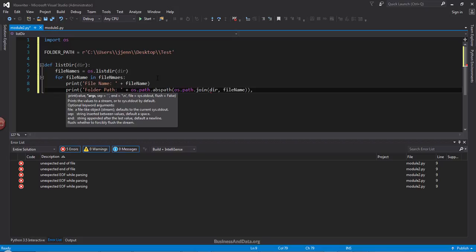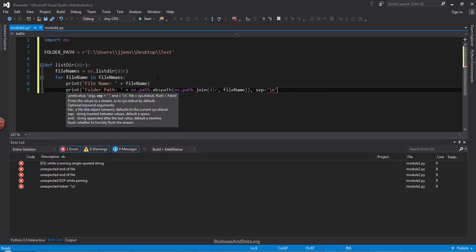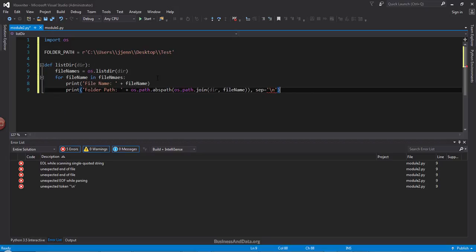And last, I'm going to separate each batch by a new line. So backward slash n. So this will create a new line, an empty line actually.